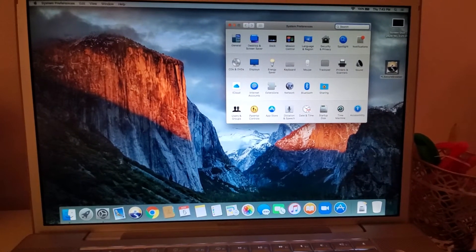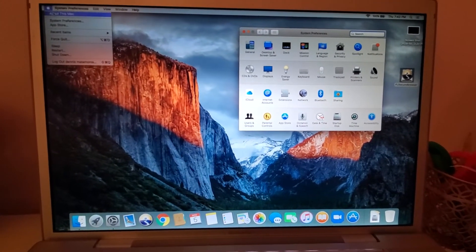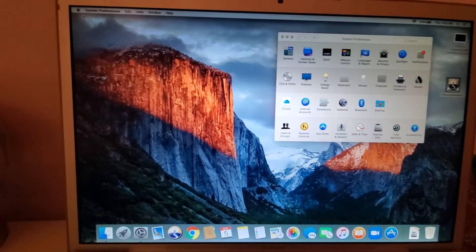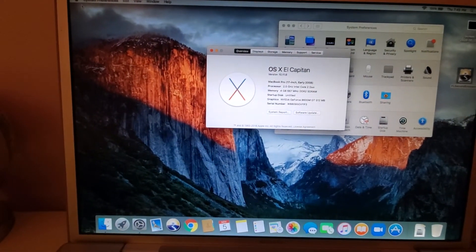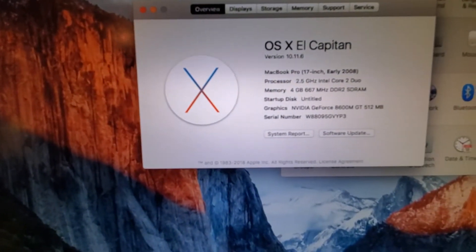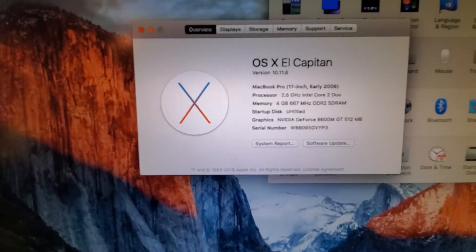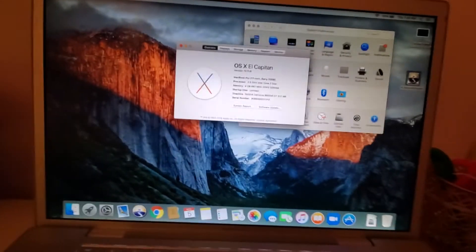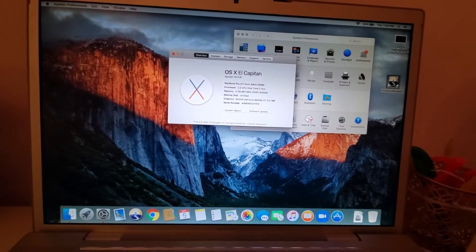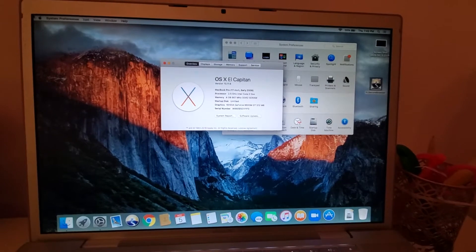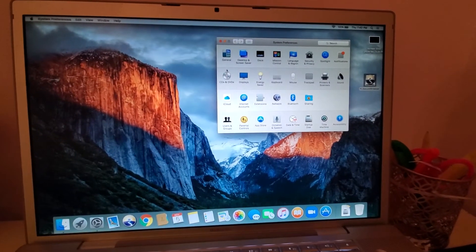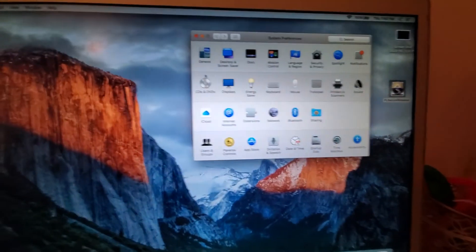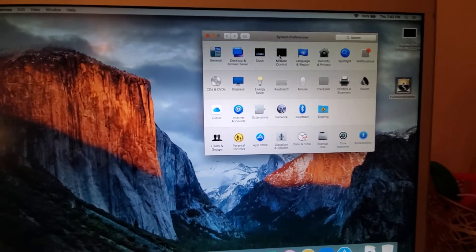This one is running on 10.11. So if you have 10.11, 10.12, up to the latest macOS, this should work. Go to the system preferences and then go to mission control.